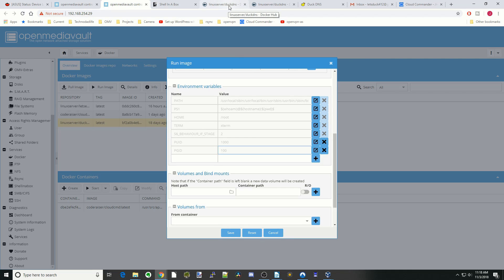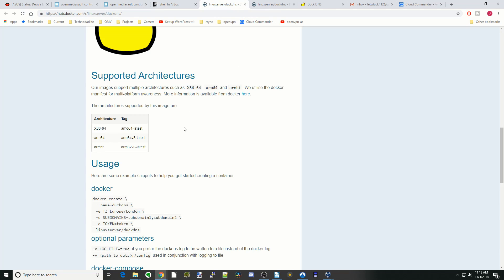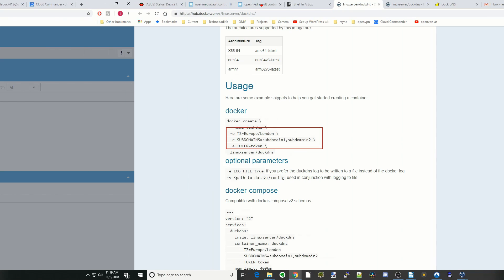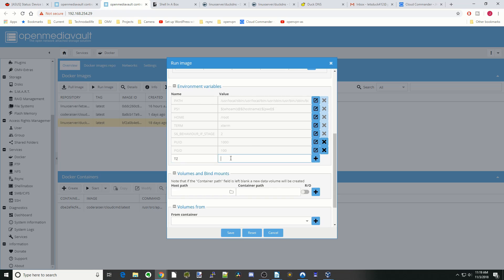We have three more things to put in: time zone, subdomains, and token. Let's do time zone first — type in TZ and then your time zone value, then hit the plus sign.